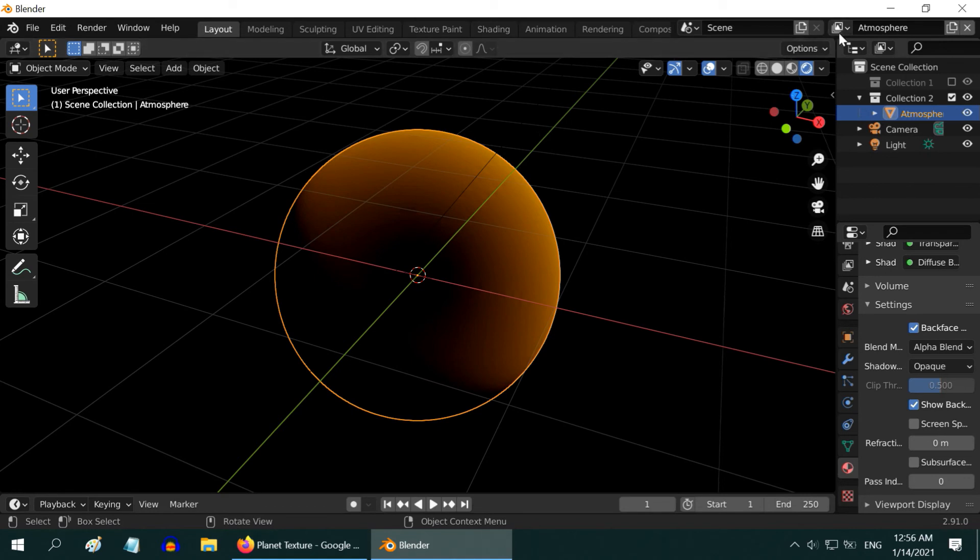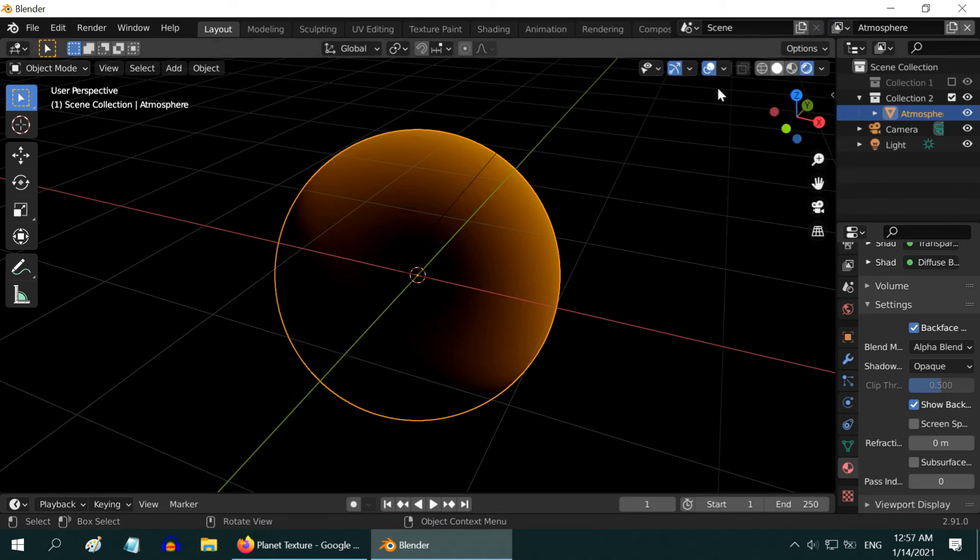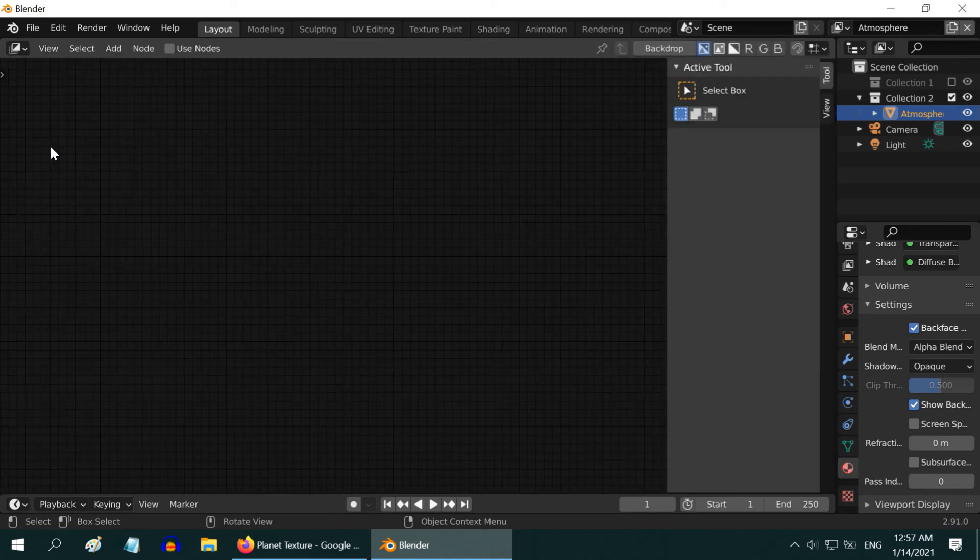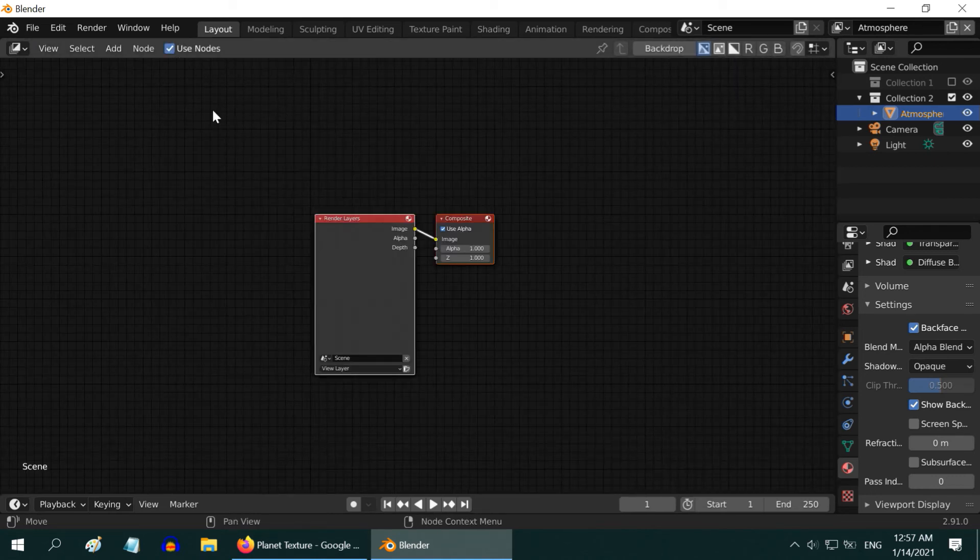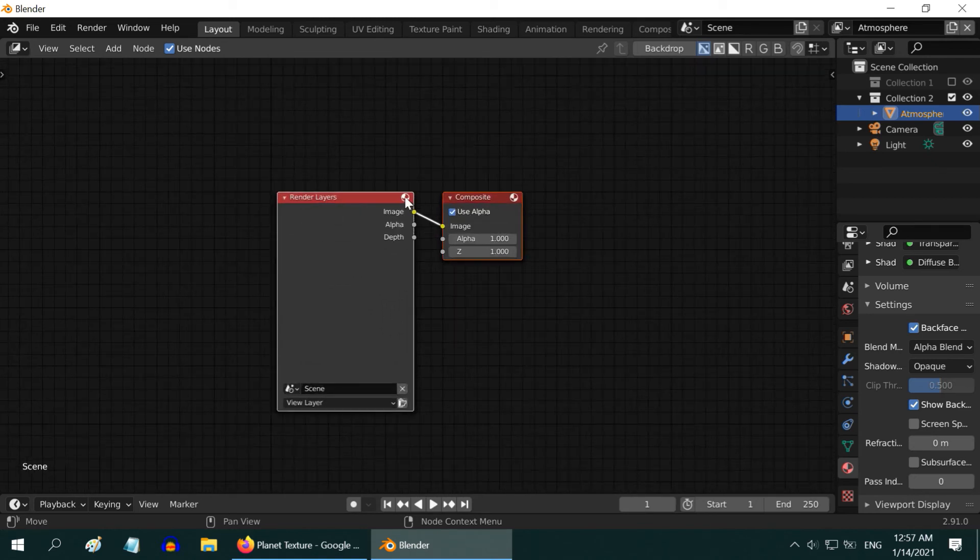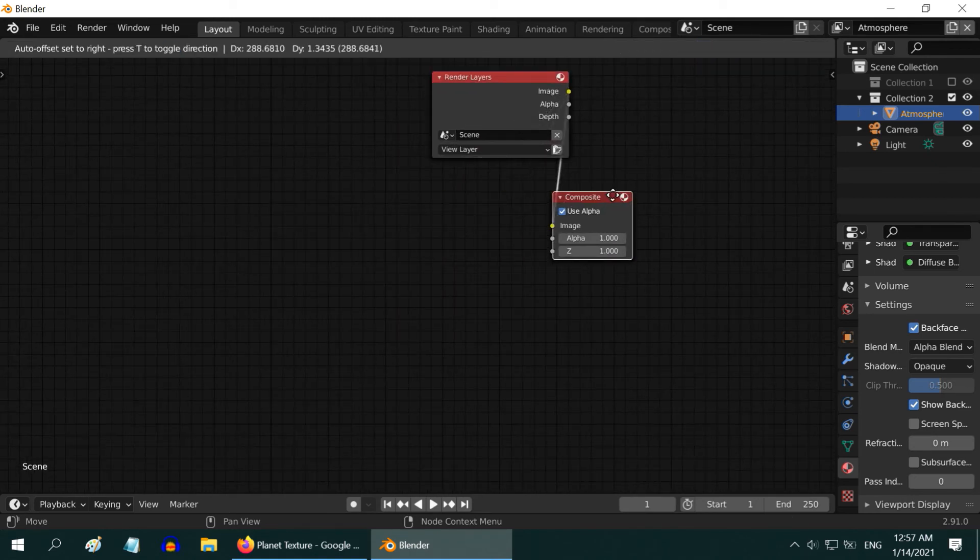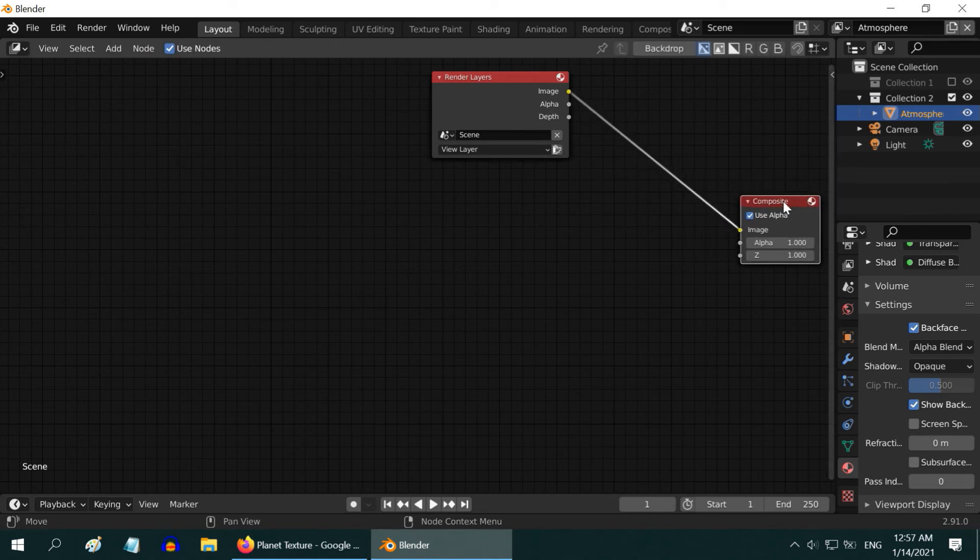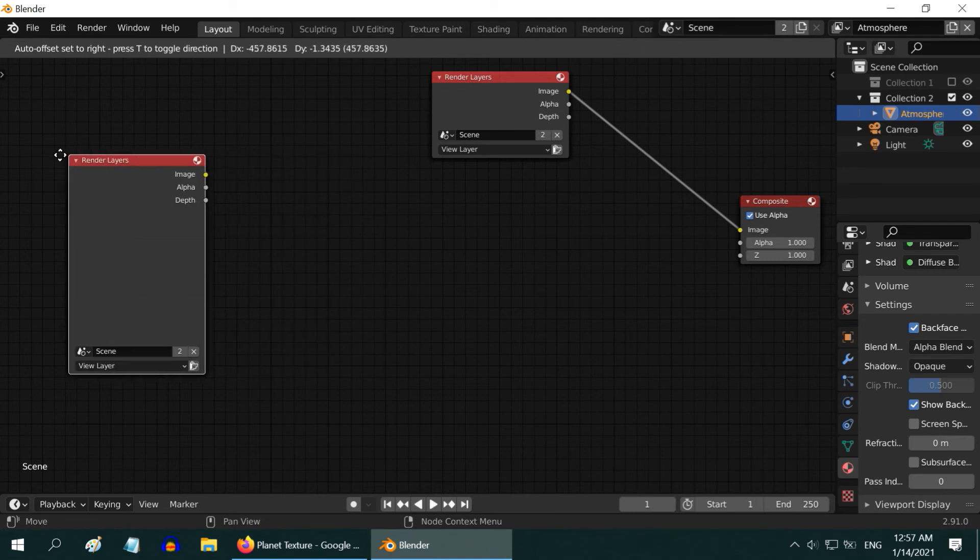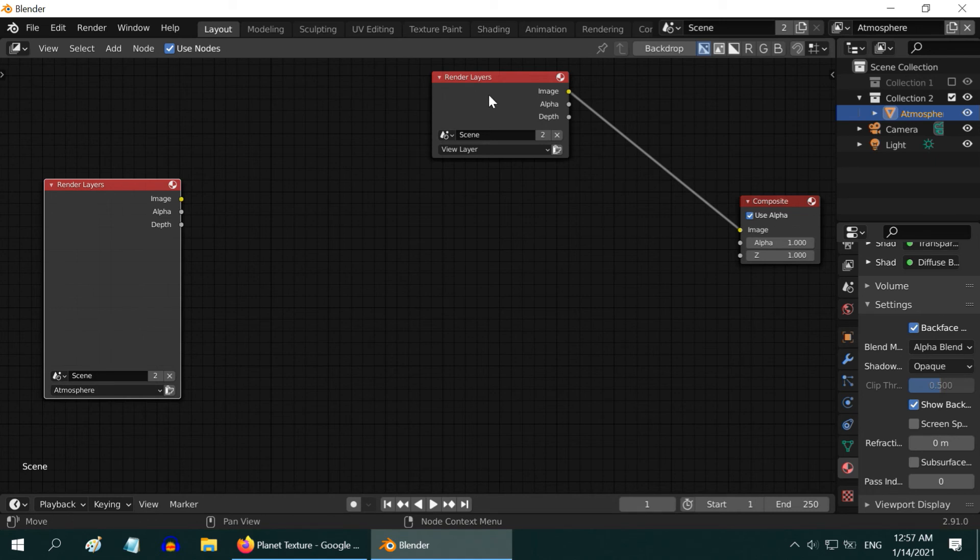Now, we need the final step to combine these two layers together. So, let us open the compositor here. We can close this panel. Then, turn on this Use Nodes option. We have two nodes by default. Let us move them aside so that we can add some more nodes here. First to add is another Render Layer node. Select the Atmosphere layer for this node. We already have the Planet layer in the first Render Layer node.